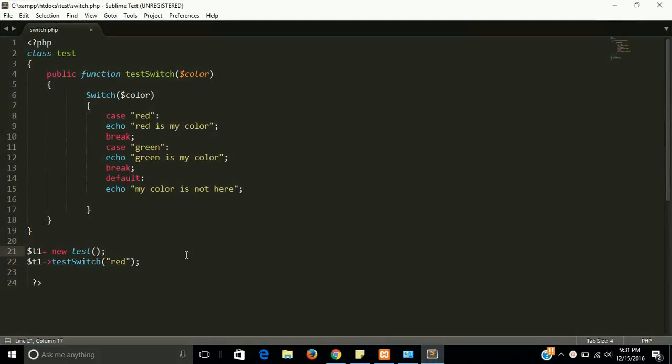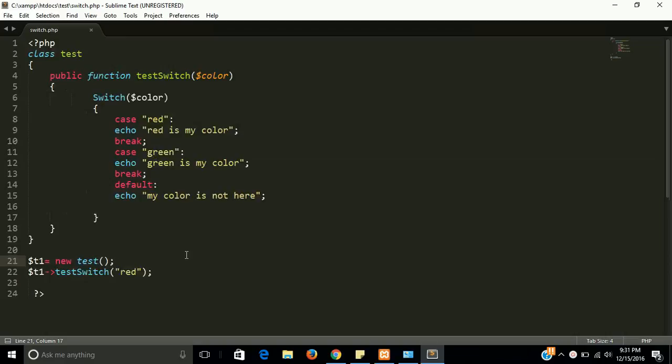So I hope you will understand this switch statement program because this is very easy and interesting also. If you still have any issue, let me know by comment on this video. I will definitely solve your problem. And if you learned something, please don't forget to subscribe our channel. Thanks guys, thanks for watching our videos. Bye bye.